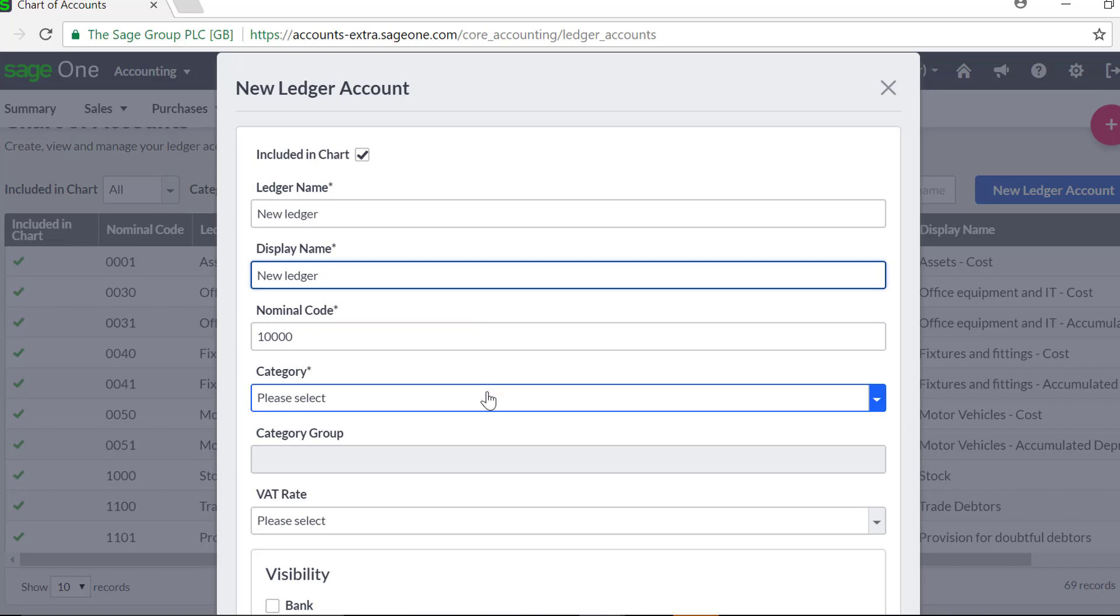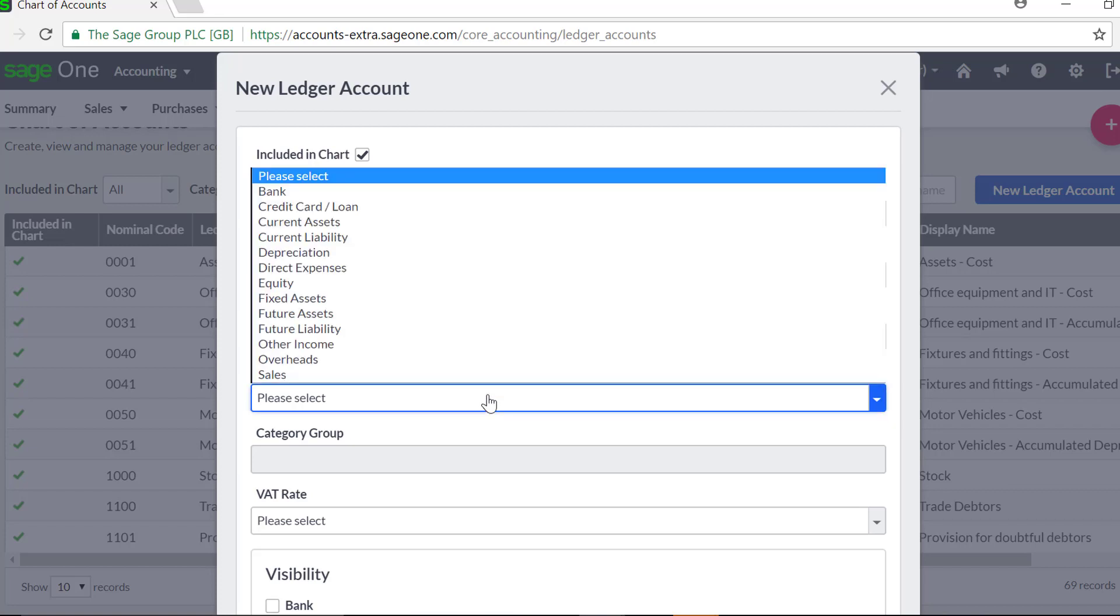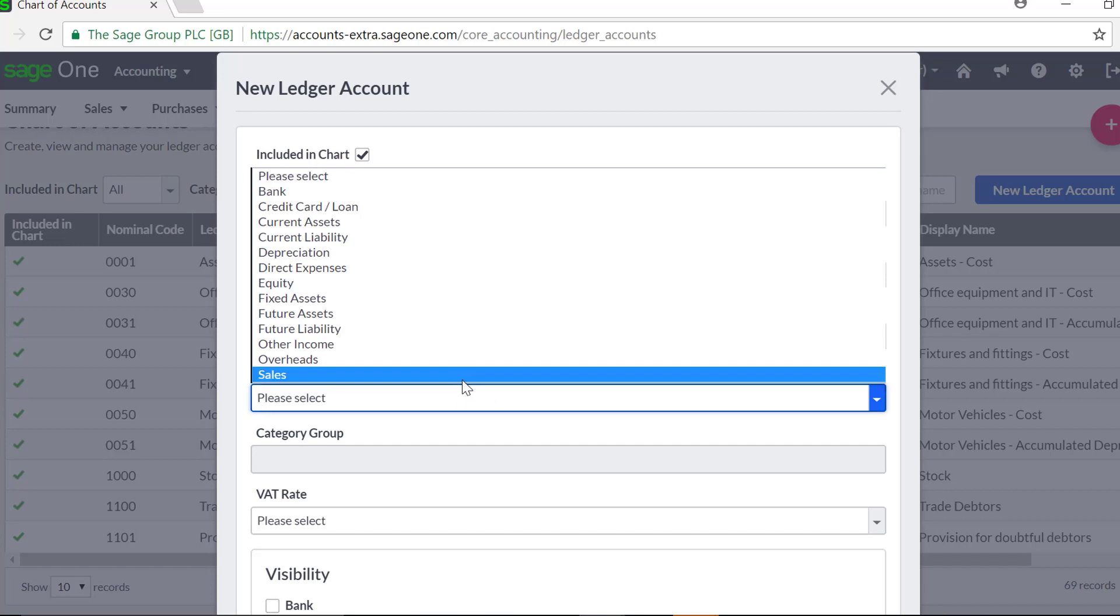The category you select here determines where the Nominal Ledger Account will appear on your reports. If you are not sure which category to use, you need to check with an accountant.